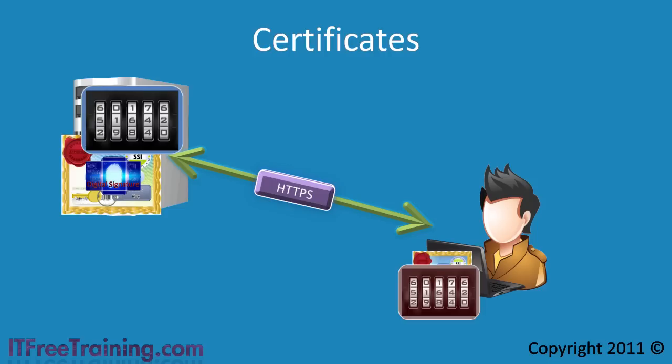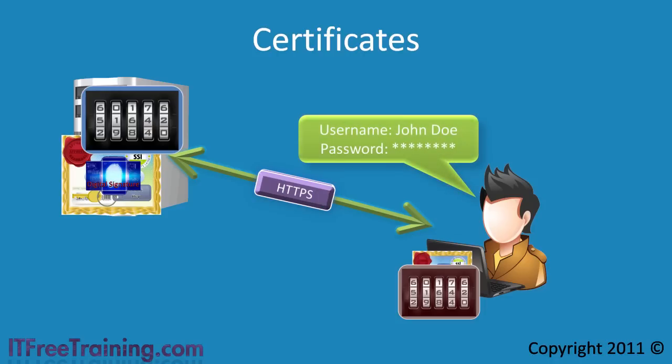But how does the server know the client is who it says it is? Using user names and passwords is a simple way to authenticate the user and is acceptable in most HTTPS situations.